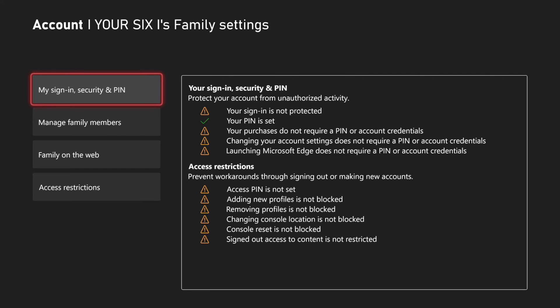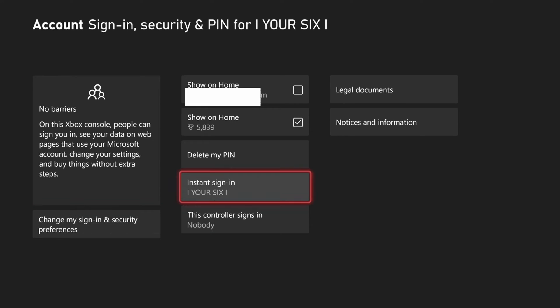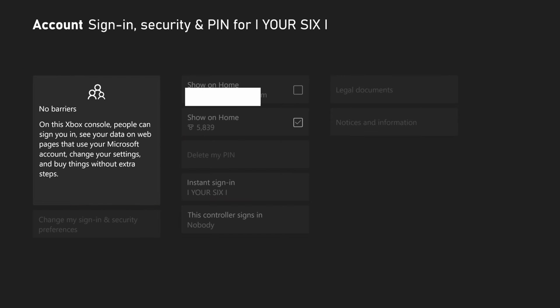Then go to Family Settings. Then we want to go to My Sign-In, Security, and PIN. Then we want to go to where it says Create PIN.